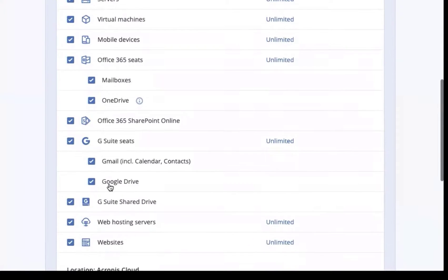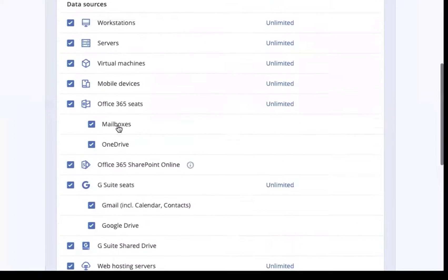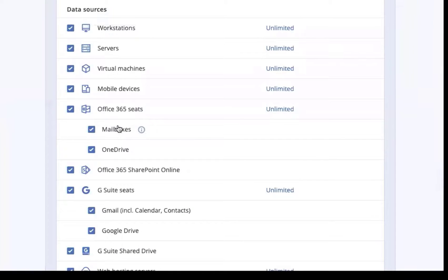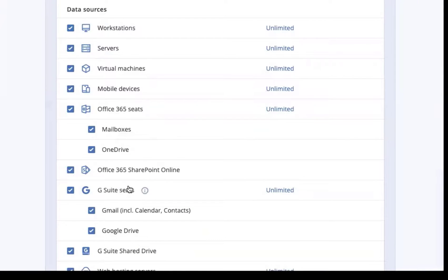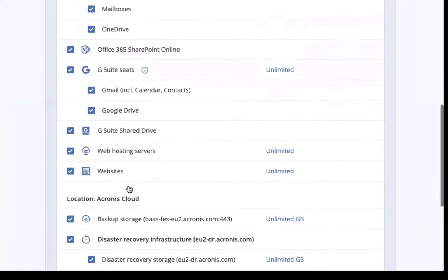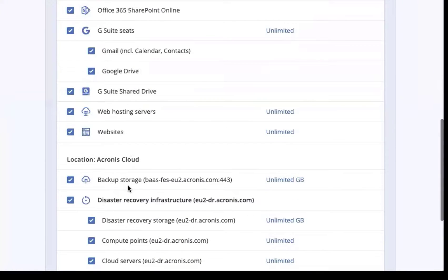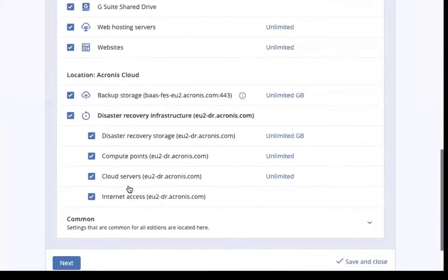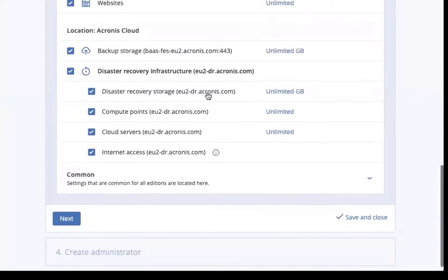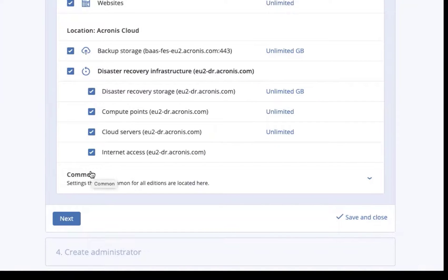You can also choose amongst all of the different services that you make available to the customer. It is not necessarily true that you need to give every single customer every single service, and so you can pick and choose and create offerings in the way that you want. You can also choose the amount of storage they have both for their cloud storage and for their local storage.